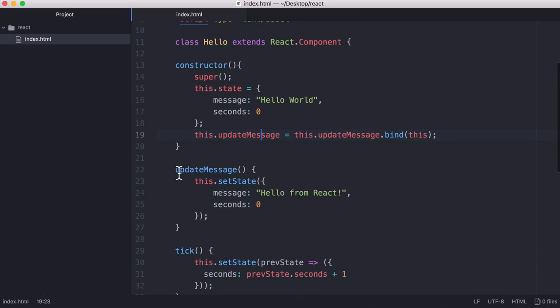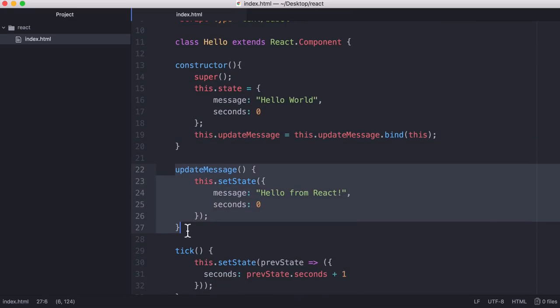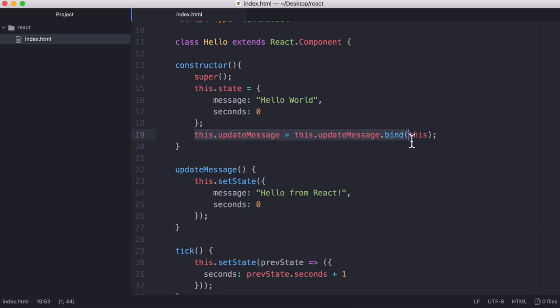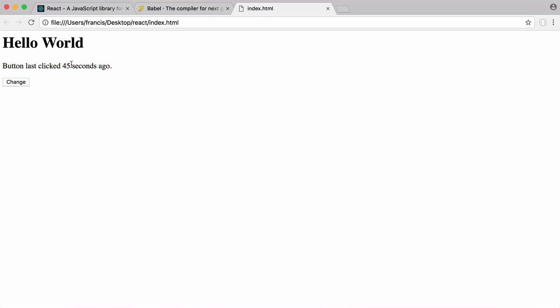Then when we want to update it we call our update message function. That resets the time and it updates our title. But you see we're using this.setState. In order to use that function we have to bind the this keyword to our method. So that's what this line does. That lets us use the this keyword in our update message function.